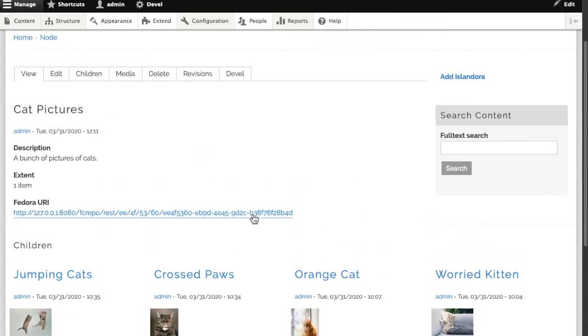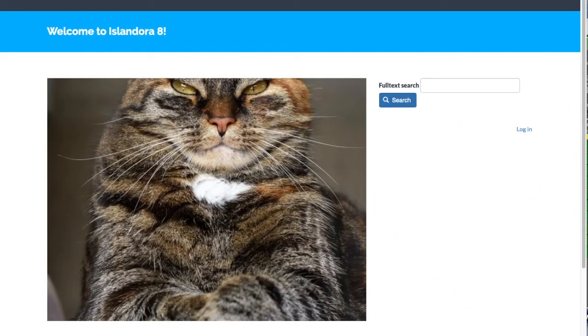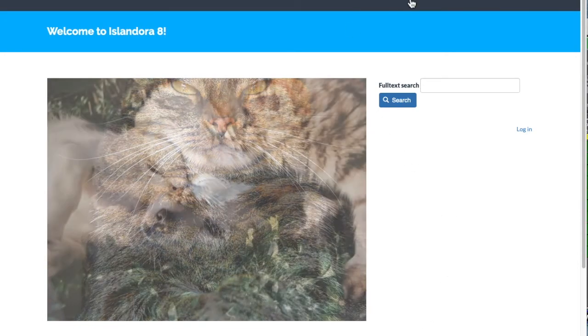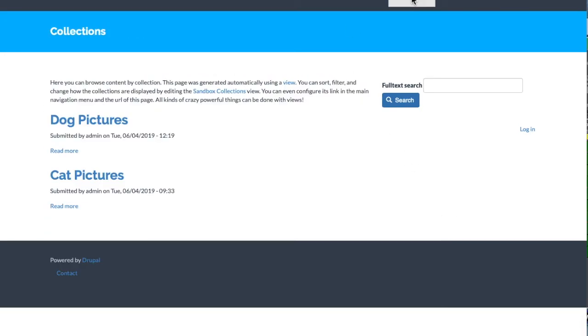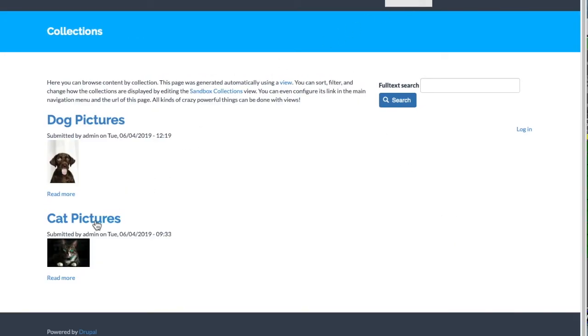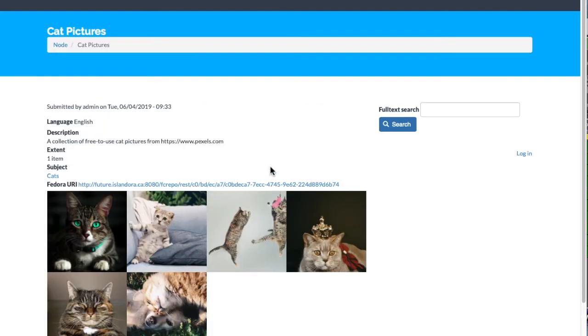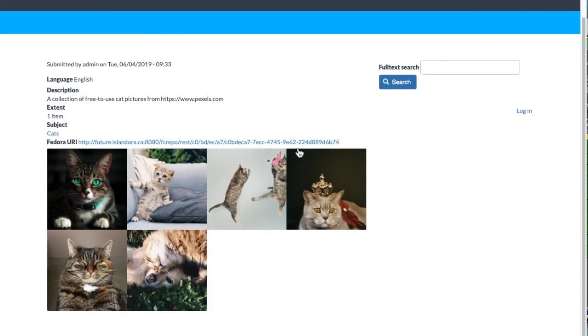There's a lot more that we can do with views on collections. We can even completely replace them. For instance, if we go to the collection view on the Islandora sandbox, we see larger squares, no additional information, and this really fancy looking grid view. This is all accomplished through using views.